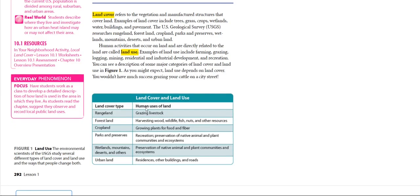Here is a description of land cover and land use. Looking at land cover type and human use of land: we have rangeland with grazing livestock; forest land for harvesting wood, wildlife, fish, nuts, and other resources; cropland for growing plants for food and fiber; woodlands, mountains, deserts, and other areas for preservation of native animal and plant communities and ecosystems; and urban lands which include residential buildings and roads.